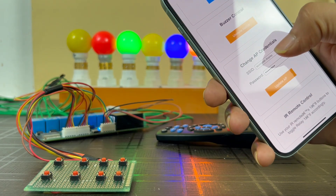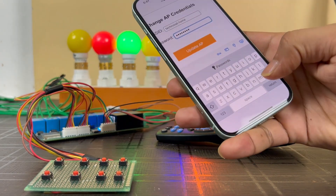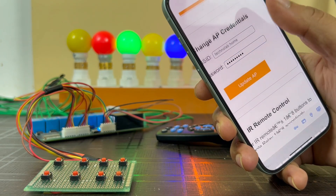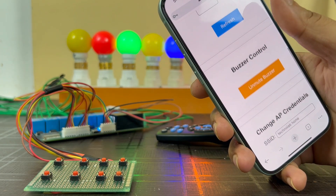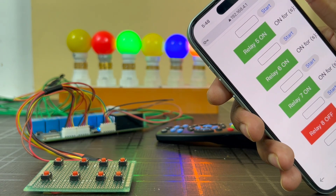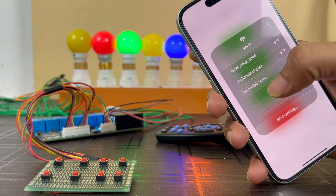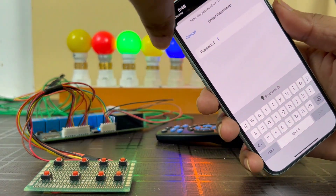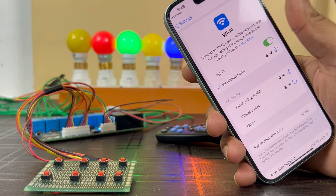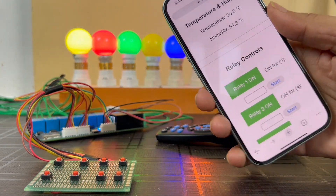You can change the SSID and password of the access point from the dashboard. Let me demonstrate — I'll enter a new SSID 'TechnoLab Home' and a new password, then click Update Access Point. The SSID and password will be updated. My phone gets disconnected from the ESP32 access point because the credentials changed. Go to Wi-Fi settings, look for the new SSID 'TechnoLab Home', enter the updated password, click Join, and reconnect. Then reload the web page and you can control your appliances again.